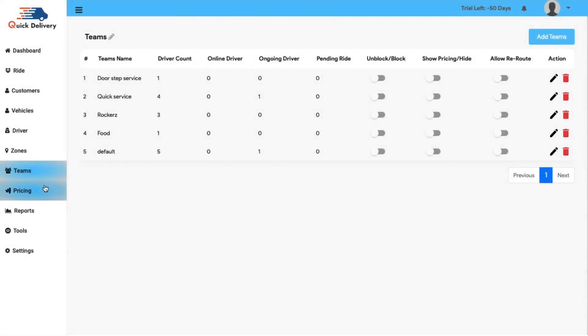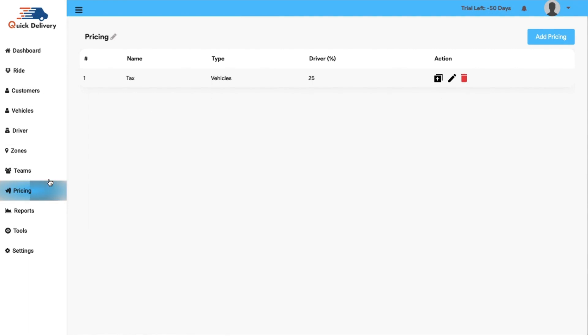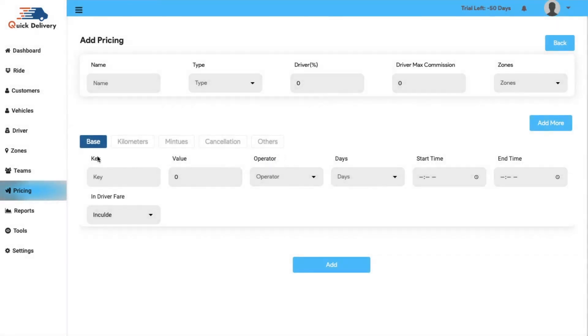Next comes the pricing. In this section, you will have a clear display of the pricing name, the type, the driver's percentage and the action button as usual. Here you can also add for new pricing, according to the base, the kilometers, the minutes, cancellation charges and the other details. Add and simply the pricing details will be added.